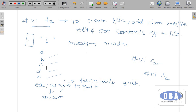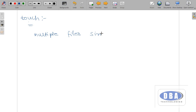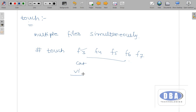Next method is touch. Previously using cat or VI we created a single file at a time, but using touch we can create multiple files simultaneously. For example: touch f3 f4 f5 f6 f7 — this creates multiple files at once. However, using touch we can create files but cannot add data into them. To add data, use cat or VI as required.